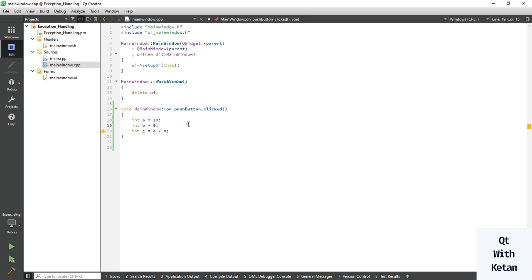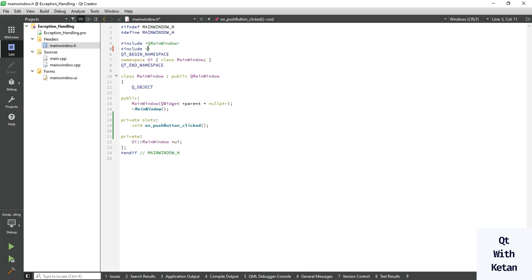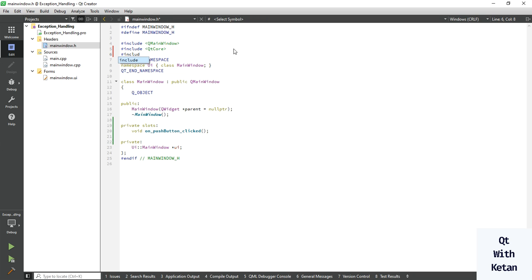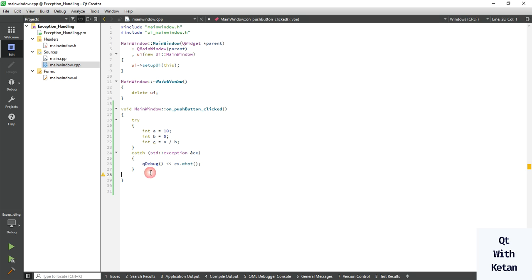Because we cannot divide any value by zero. Now let's write a standard try-catch block with a standard exception and print the value. I suggest you should always include the QtCore and QtWidgets header files in your application — these are the basic required header files for a Qt application, so include both when you create your project.